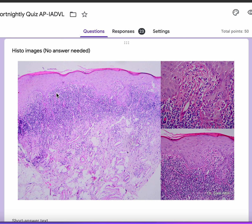There is clear-cut saw-toothing of the rete ridges. Can you see this saw-toothing? This is evident in the higher power image here. There is saw-toothing of the rete ridge, a band-like lymphocytic infiltrate, and some amount of compact hyperkeratosis on low power, which is obvious.